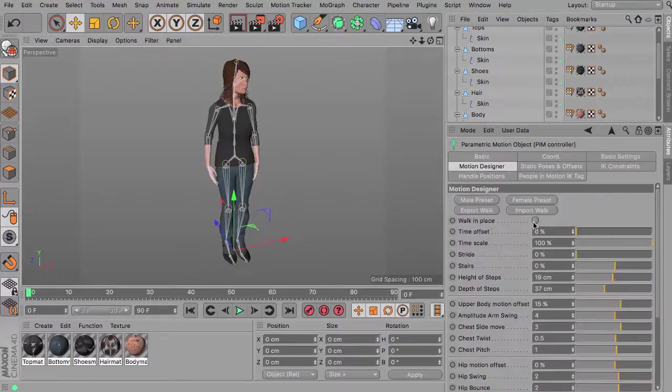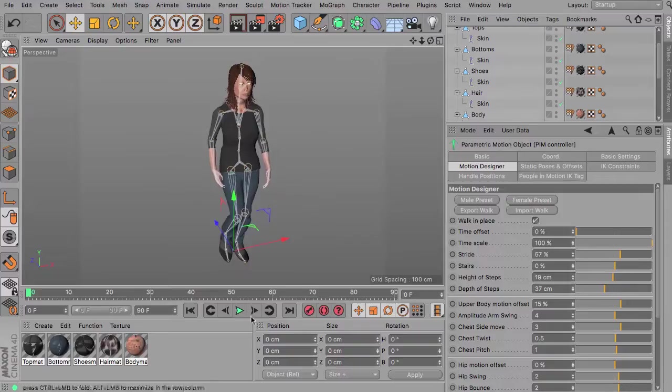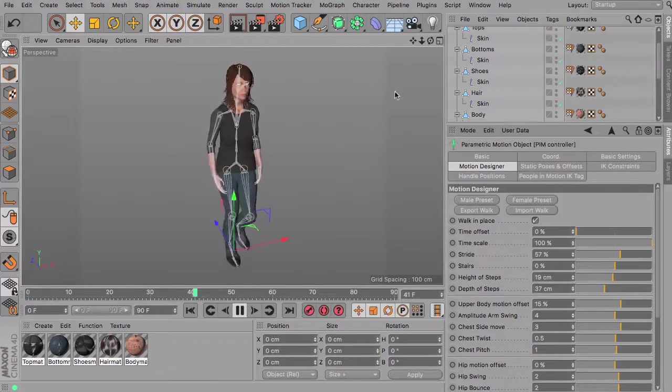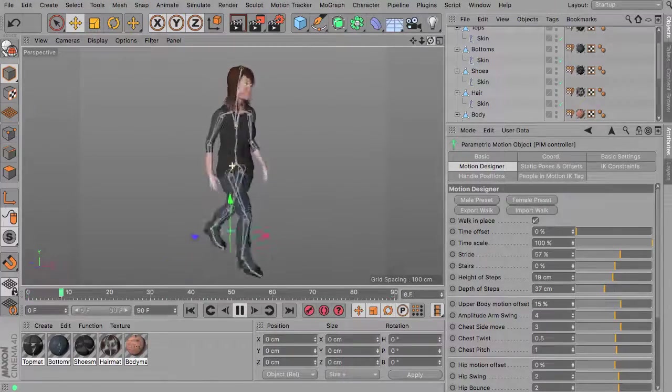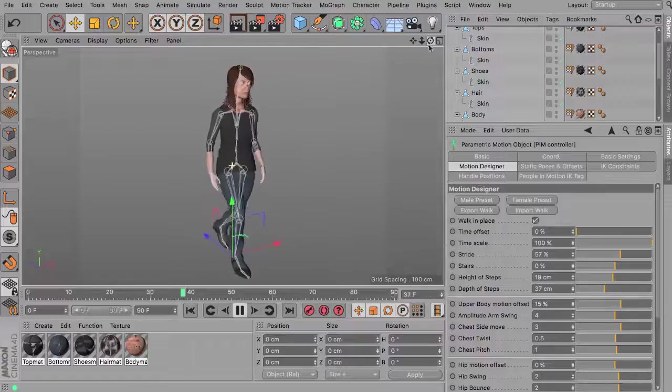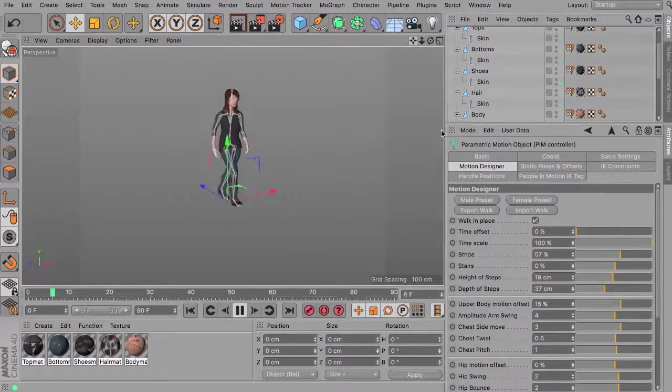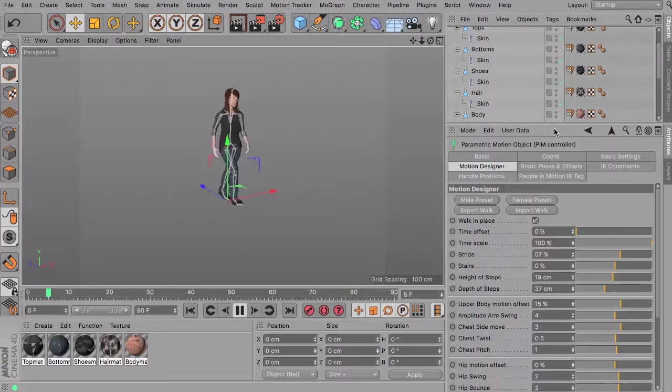Motion designer, walk in place, increase walking speed. And that is all needed to actually work with Fuse and Mixamo rigs in combination with People in Motion version 2.